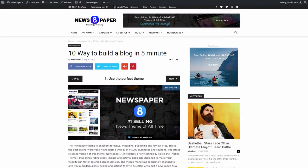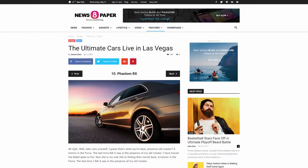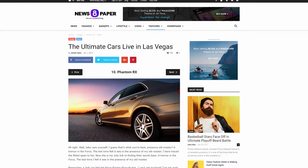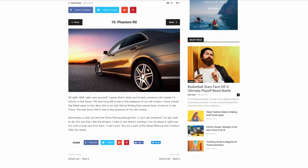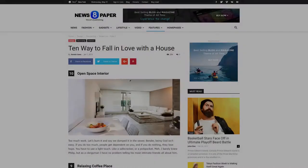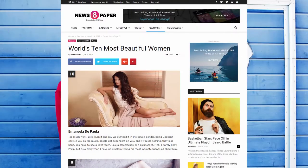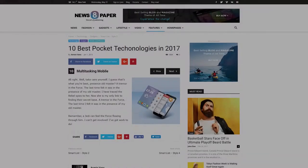10 ways to build a blog in 5 minutes and so on. We all love the short version of something that allows us to get to the point without wasting time on the way to the essential. In this video tutorial, I'm going to show you how to create a beautiful smart list for your website.